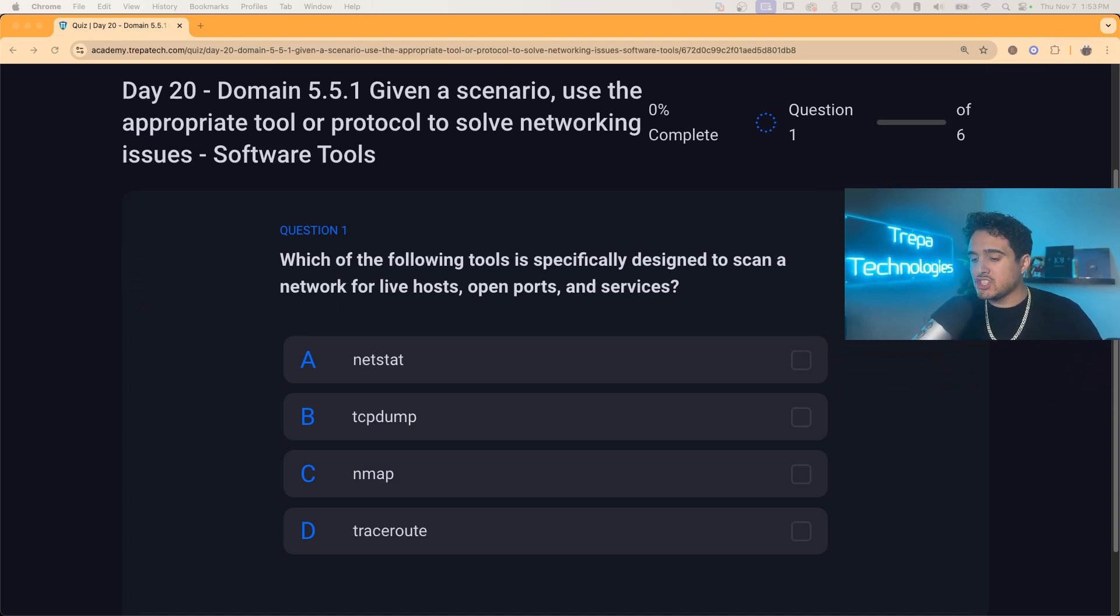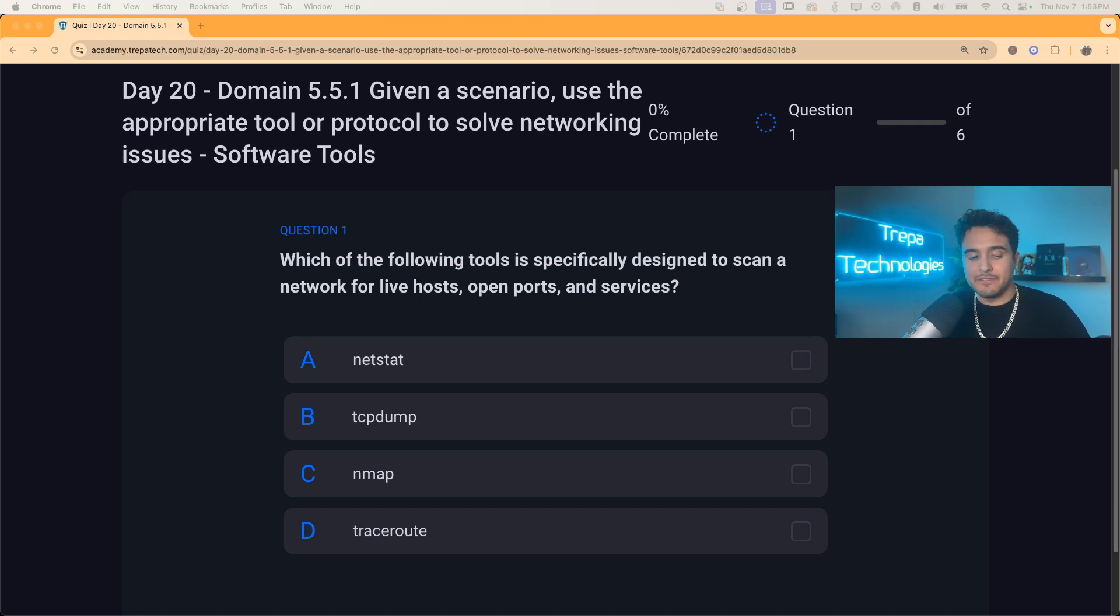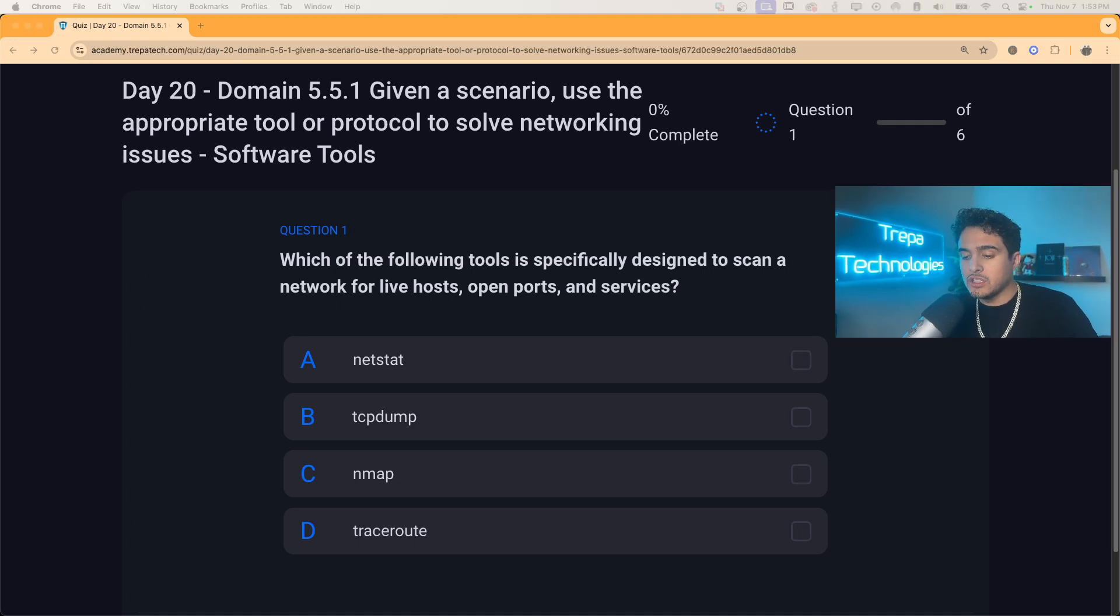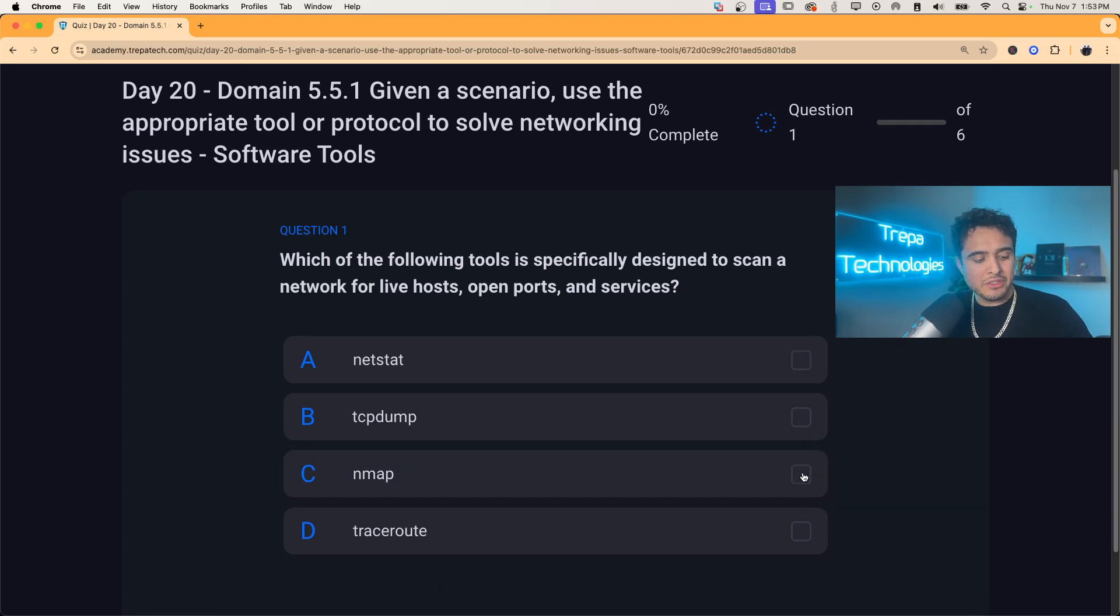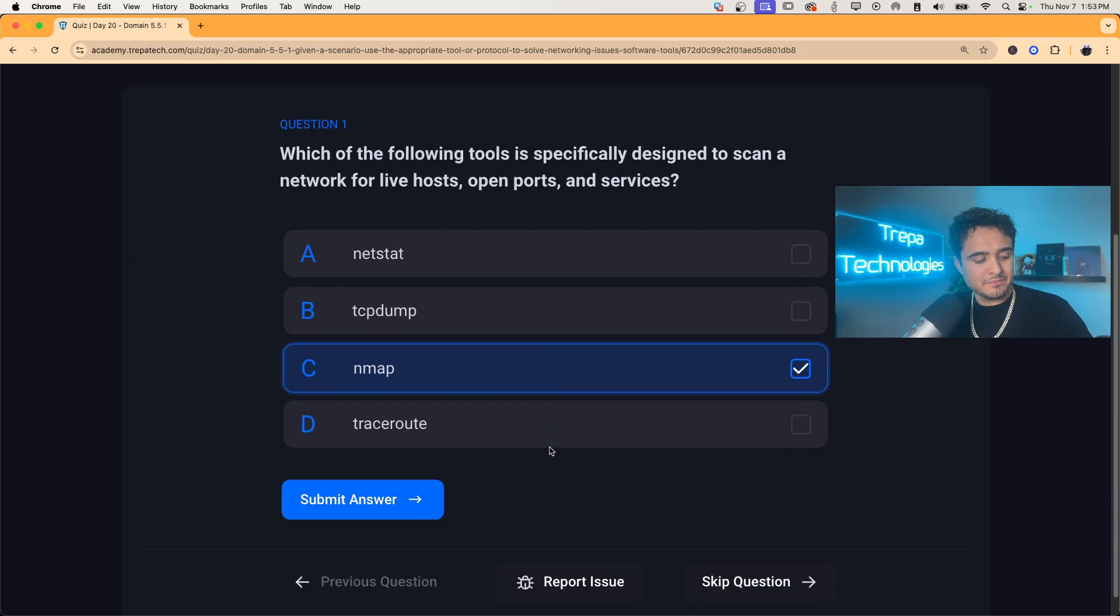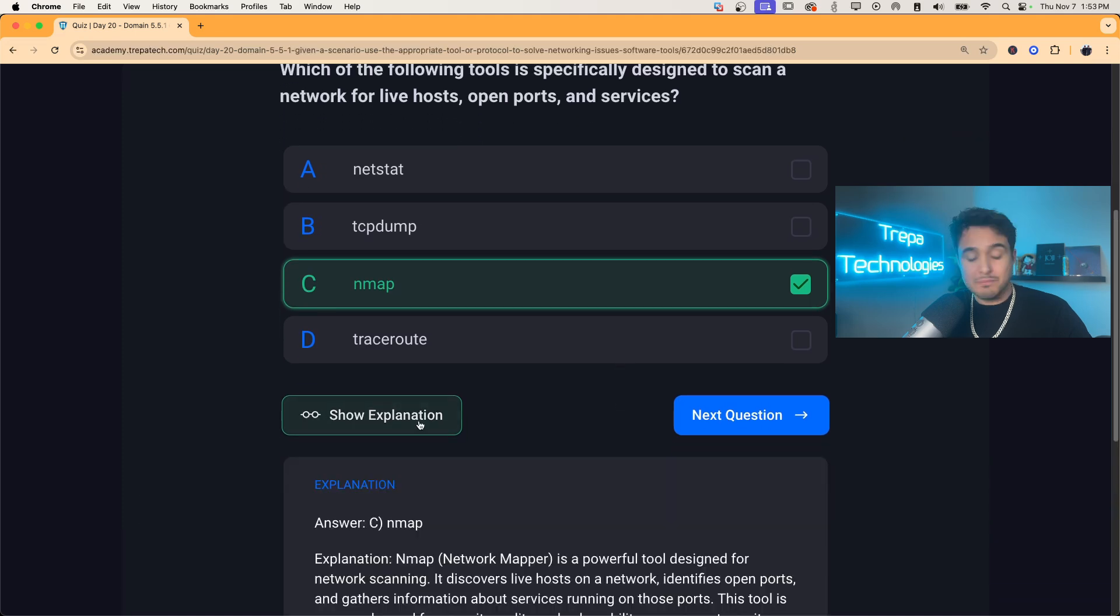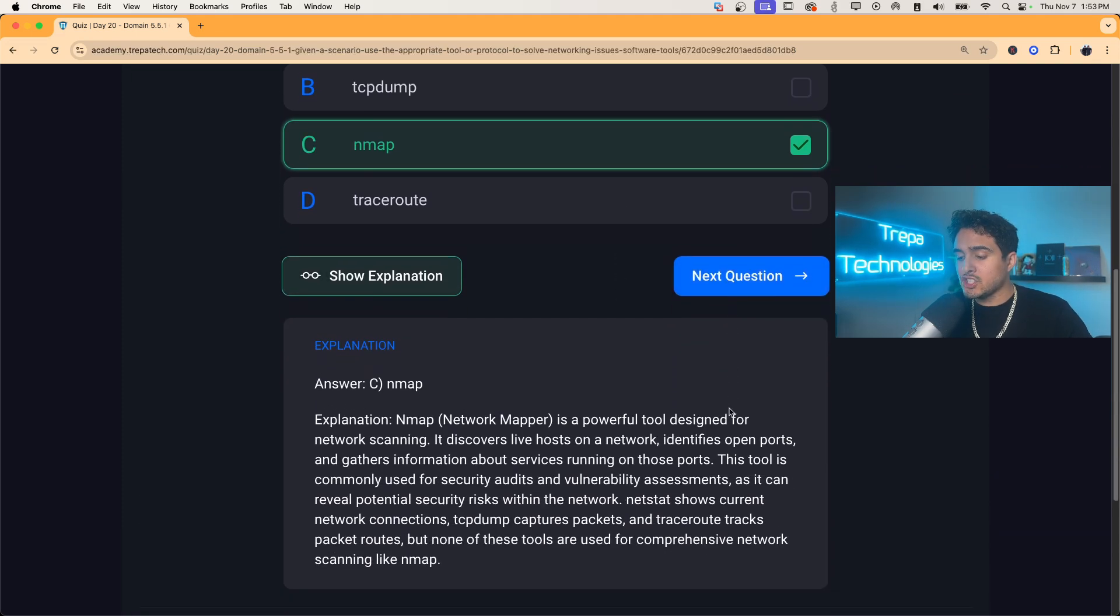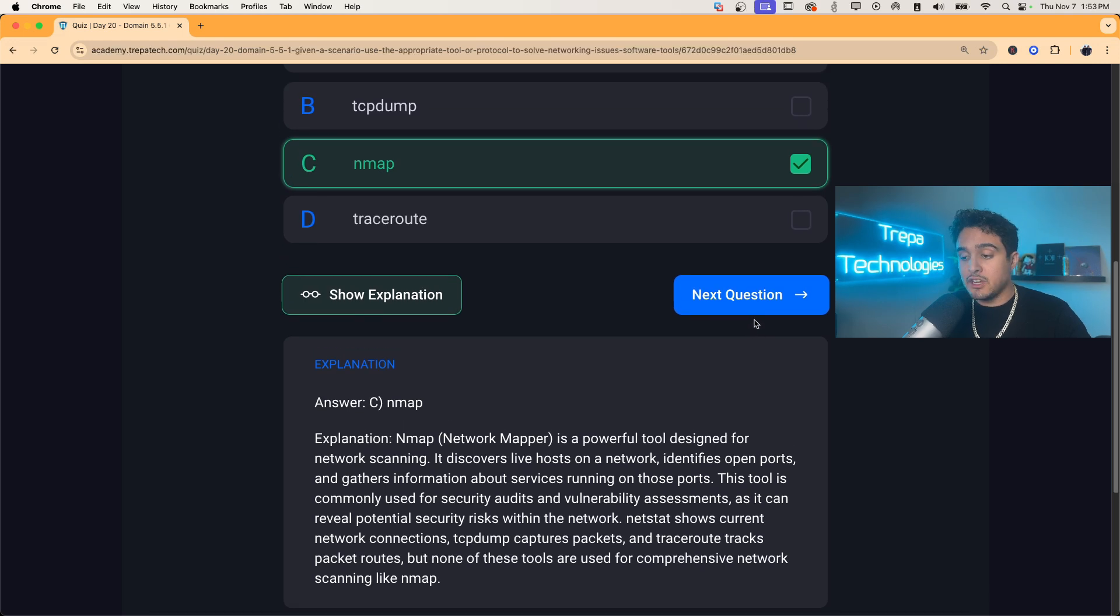So question one of domain 5.5.1, which of the following tools is specifically designed to scan a network for live hosts, open ports and services and network to scan a network. So we're going to go with Nmap, the network mapping tool. So there's the explanation. All of our questions come with a deep explanation like this. You can pause the video if you'd like to read.